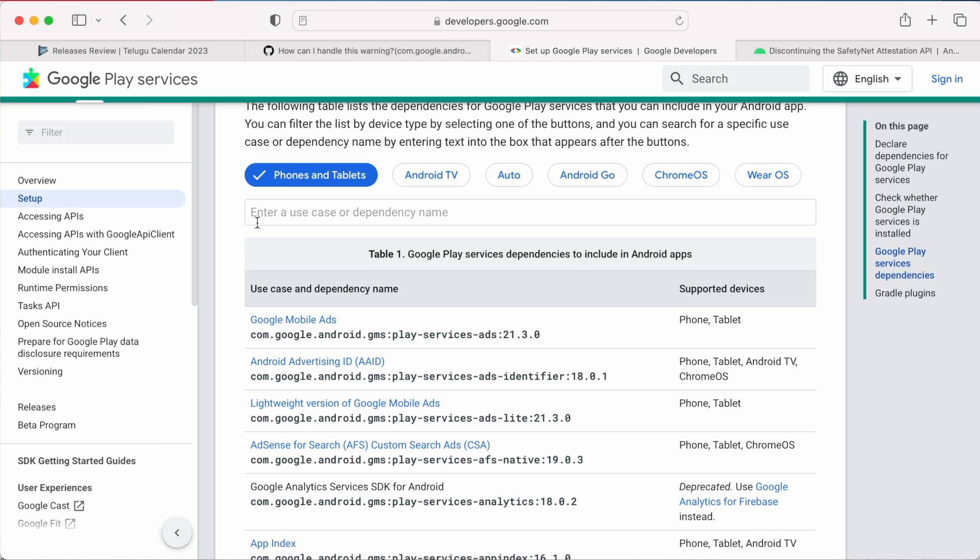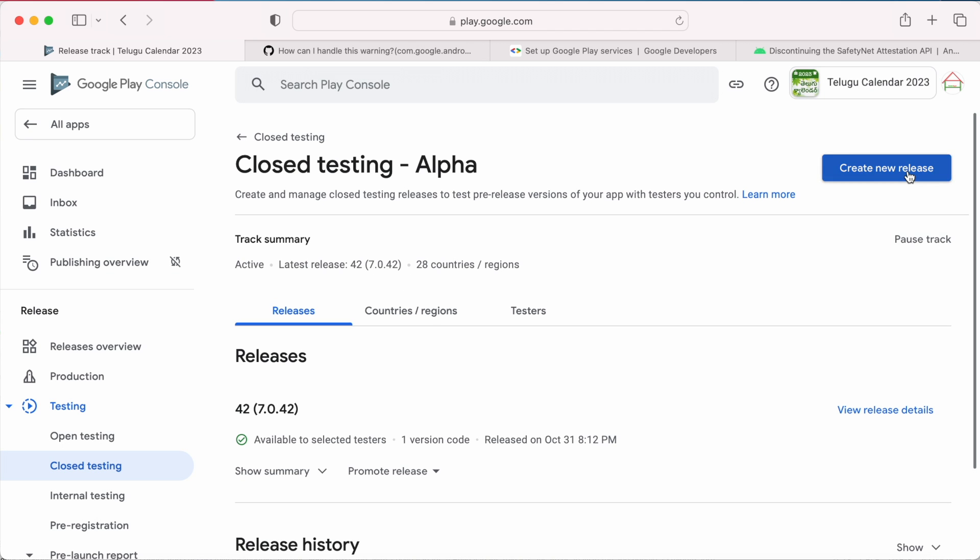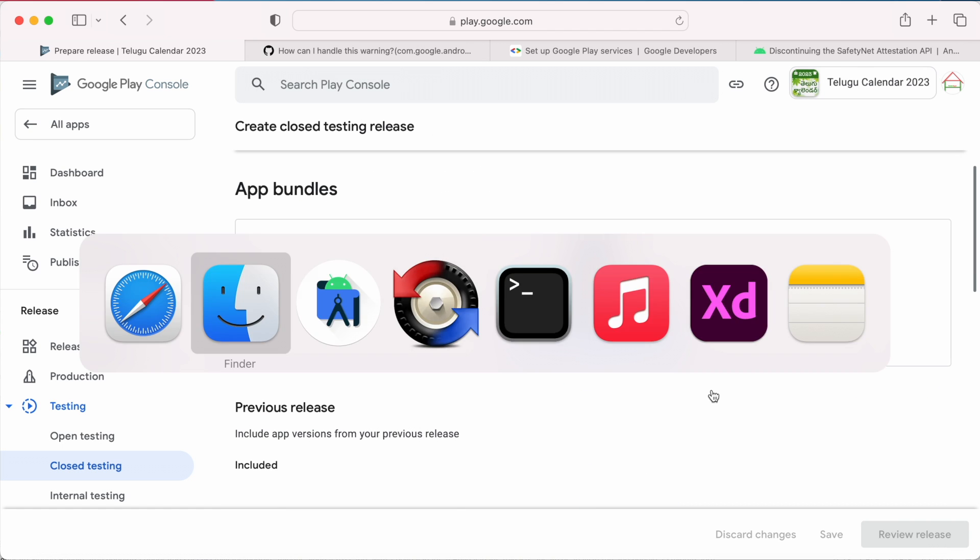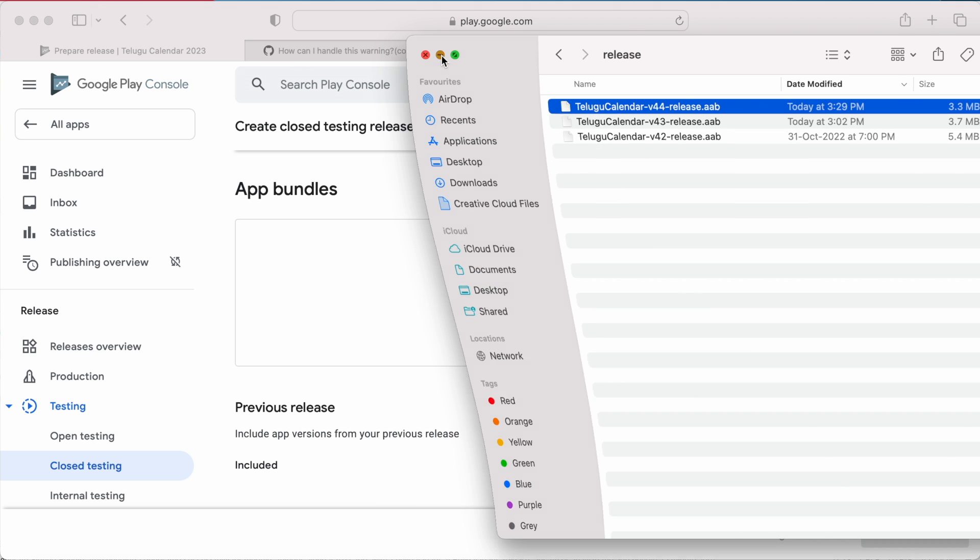Okay, now go to play console, discard release and try to create new release. Drop the AAB file and review release.